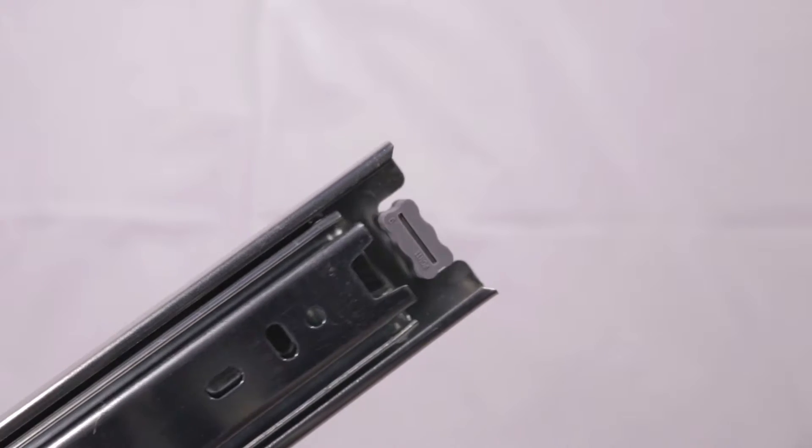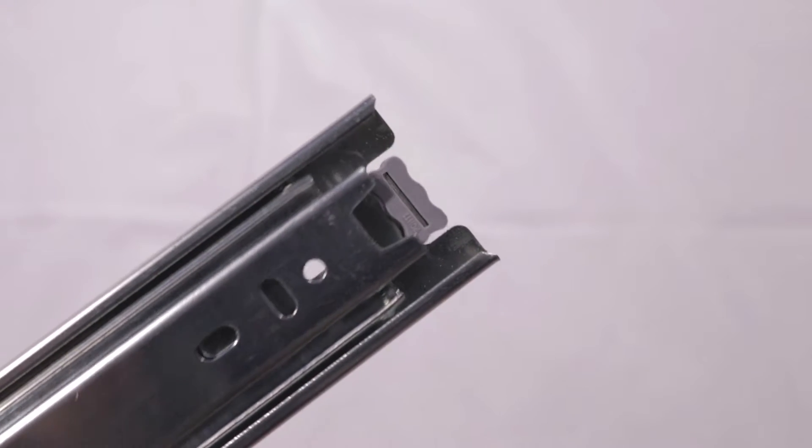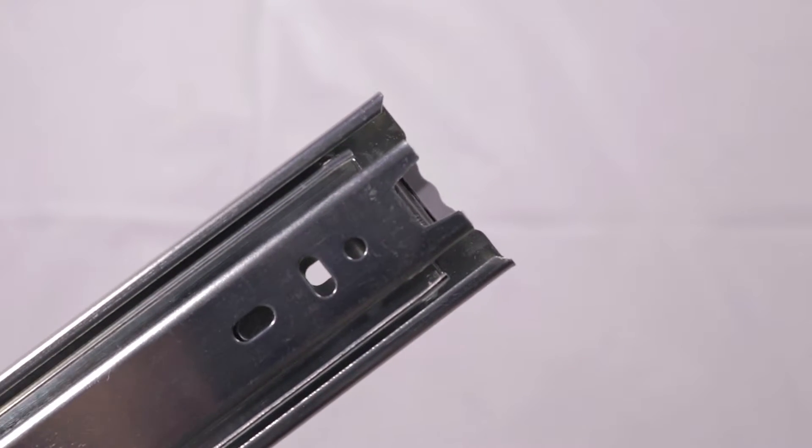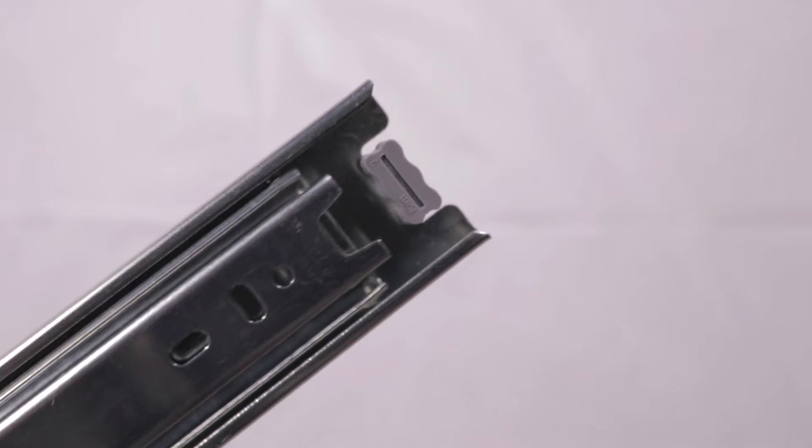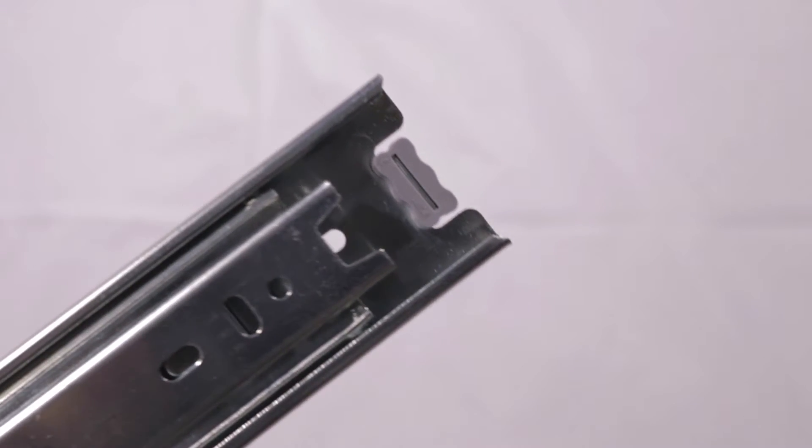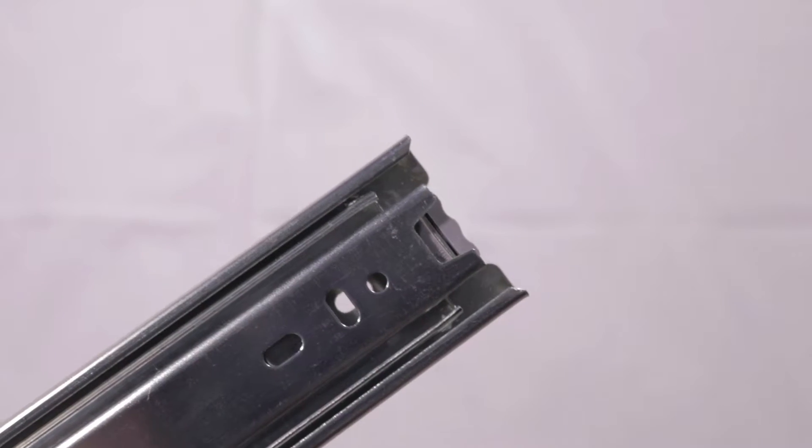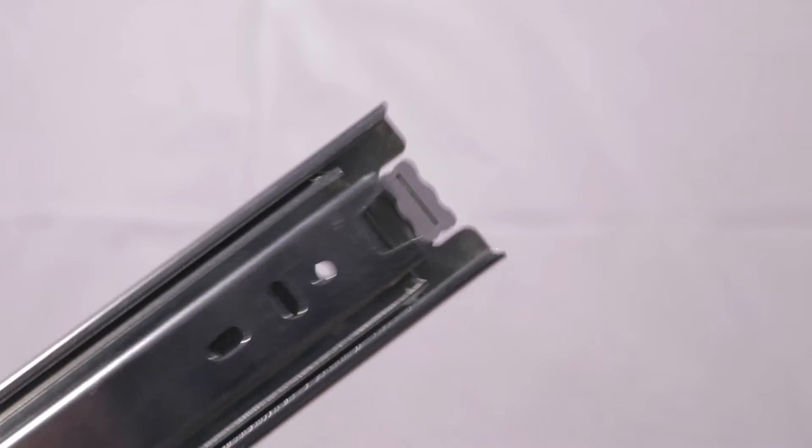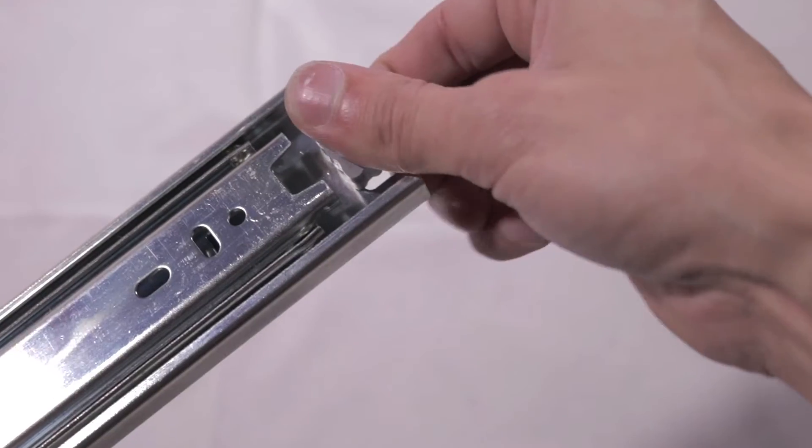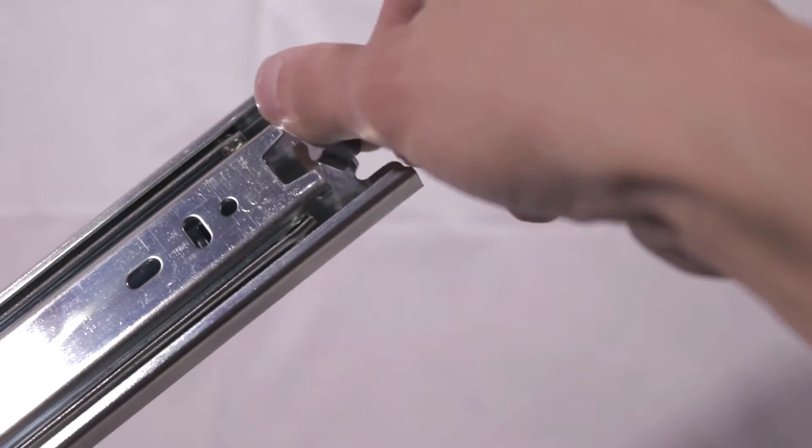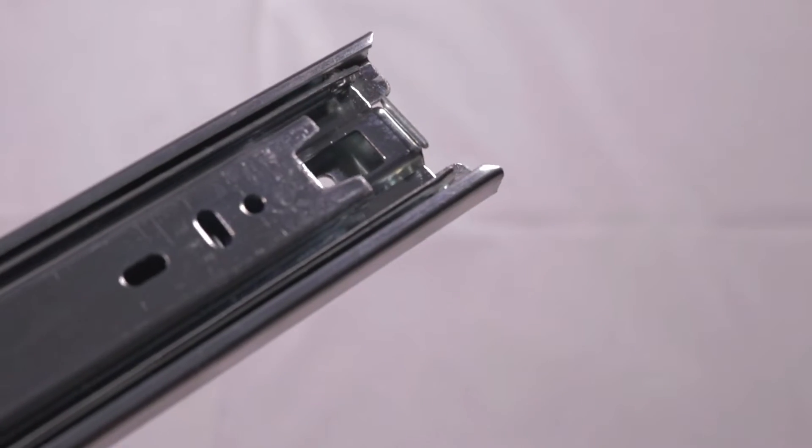Start by removing the rubber drawer stop. This works for keeping a drawer from sliding around, but we don't want any jerky movements. So out she goes. Nice and smooth.